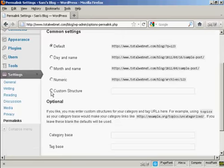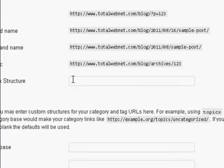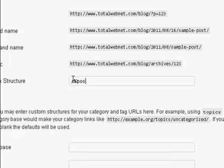So click here where it says Custom Structure, and then enter this formula here. You want to have backslash, percentage sign, post name, all run together and in lowercase, and then another percentage sign, and then forward slash again.